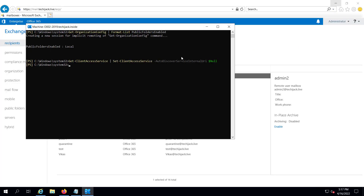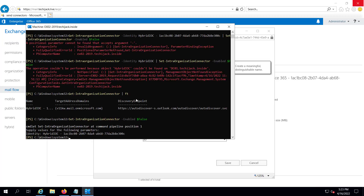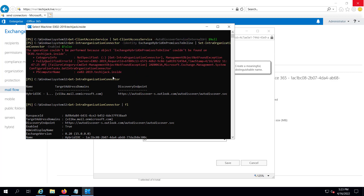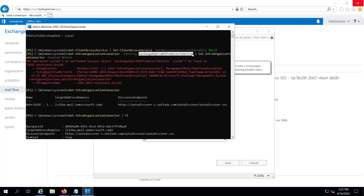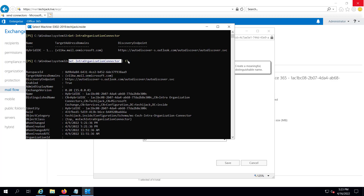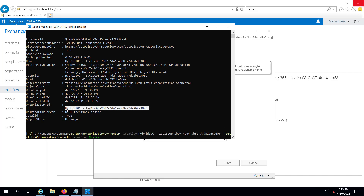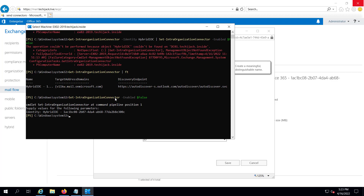Now we have to disable the on-premises configuration. We run: Get-IntraOrganizationConnector with identity 'Exchange Hybrid On-premises to Online', then Set-IntraOrganizationConnector -Enabled $false. It gave an error initially, so I ran Get-IntraOrganizationConnector and Get-IntraOrganizationConnector | FL to identify the correct full identity name. Then I ran Set-IntraOrganizationConnector -Enabled $false, provided the correct identity, and the commandlet ran successfully. The on-premises configuration is now disabled.